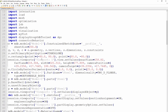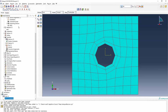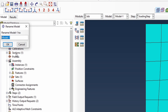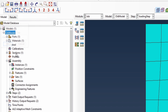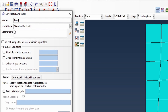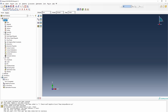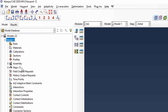An important note: the script expects a model named 'Model-1'. So going back to Abaqus, we rename the current model to 'old model', then create a new empty 'Model-1'. Our script expects this filename to exist. With that ready, we go to File > Run Script and select our modified Python file.